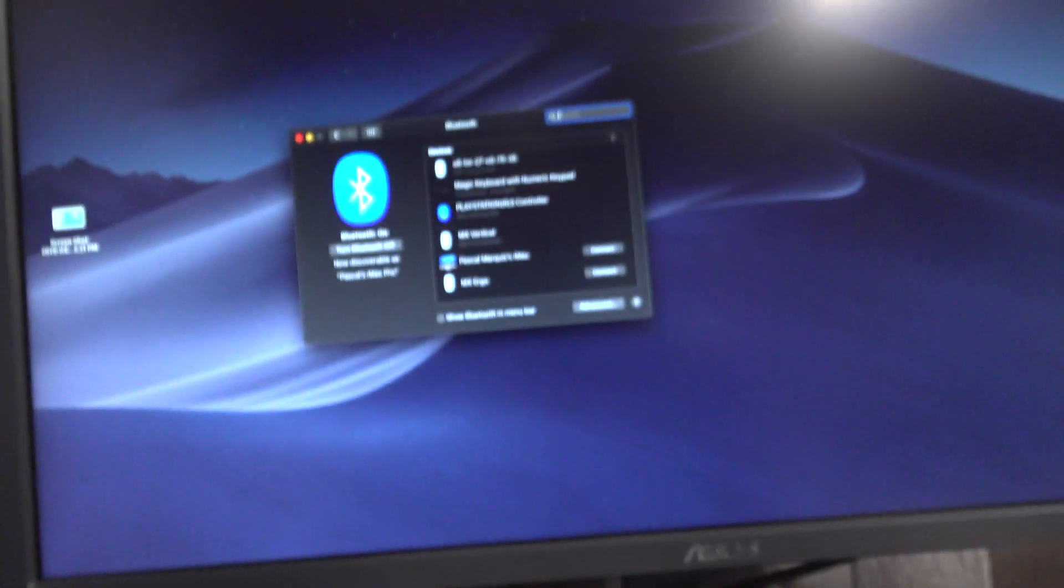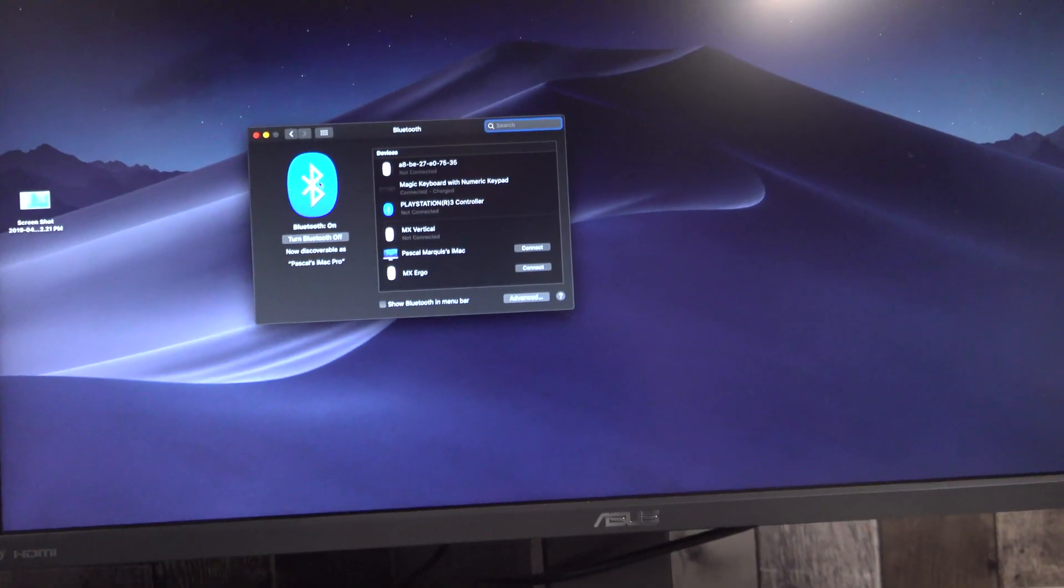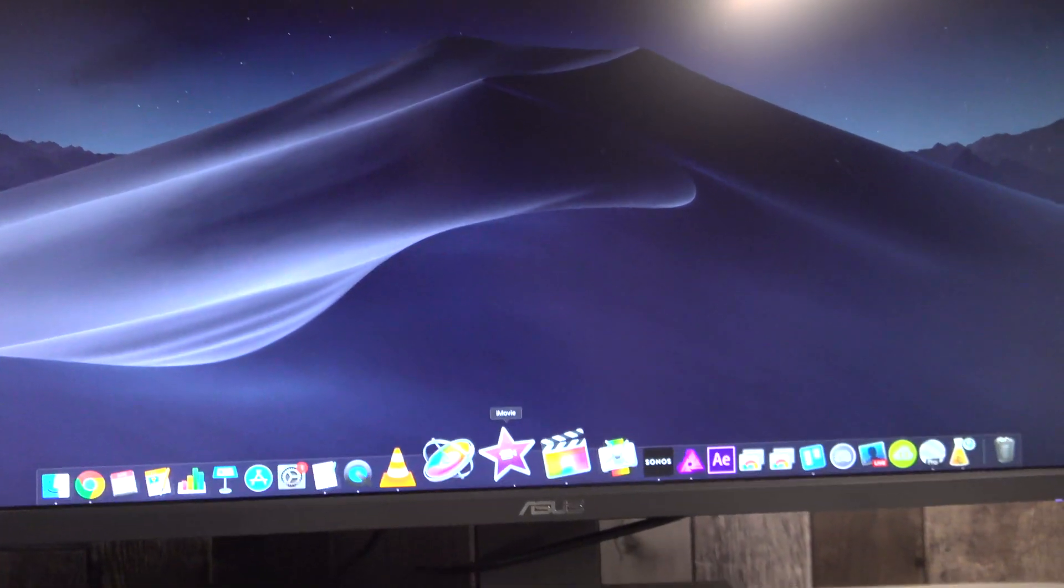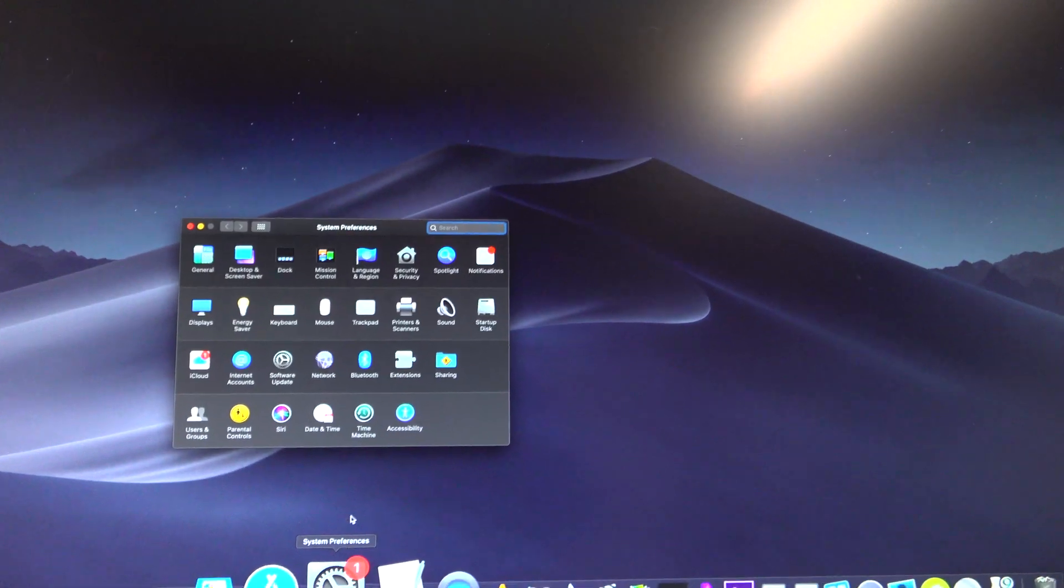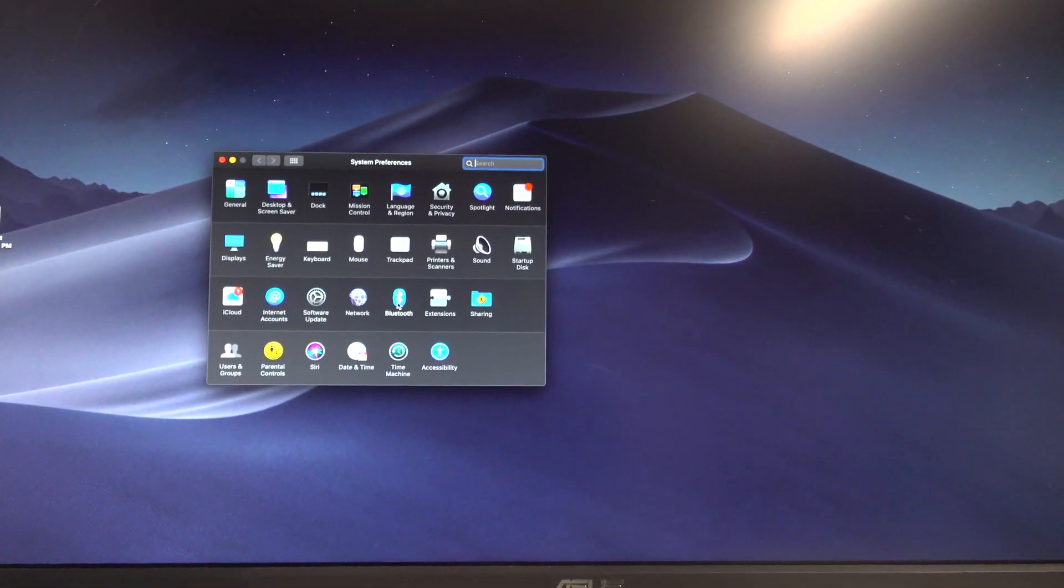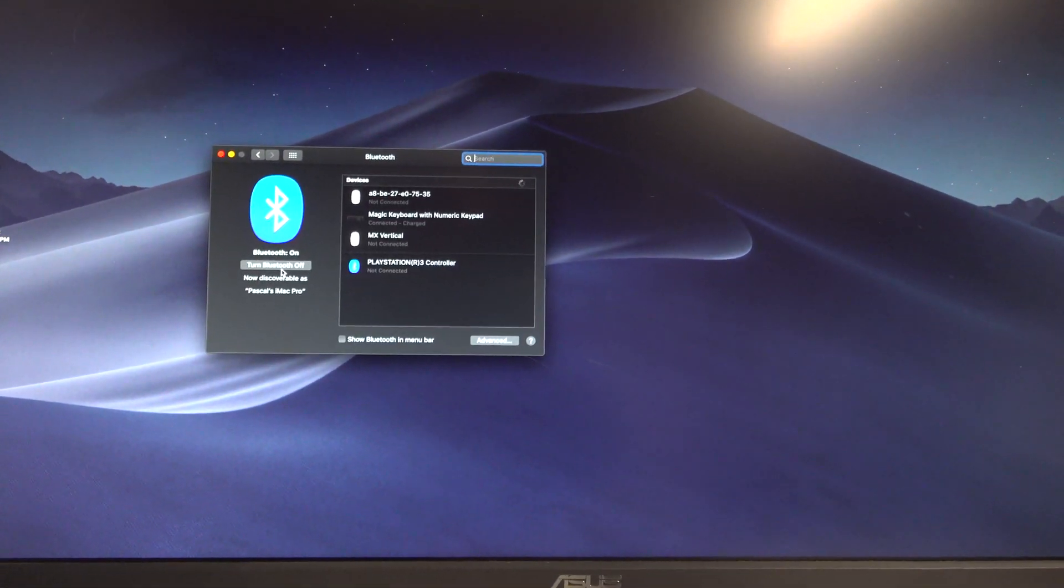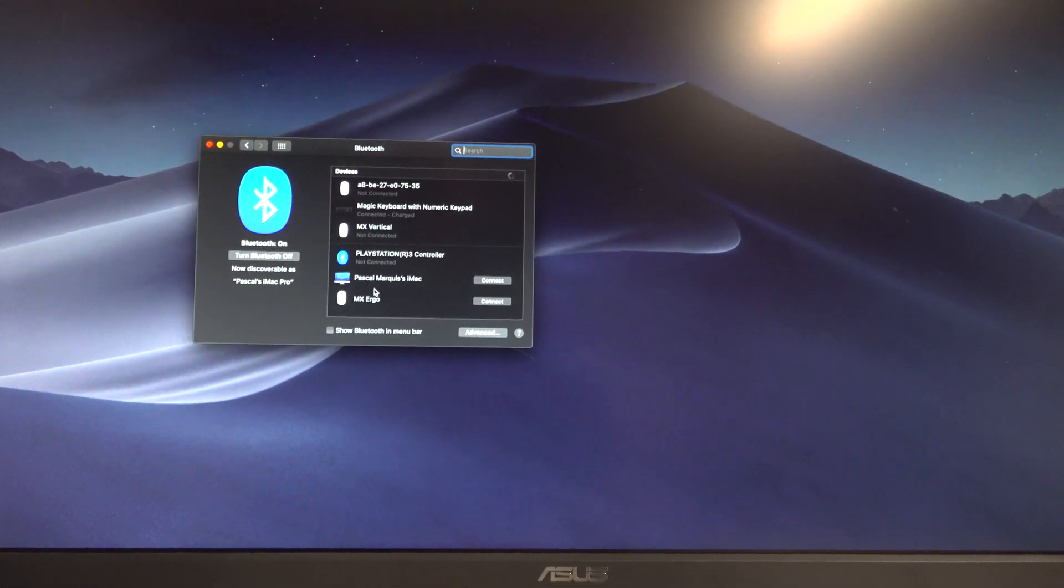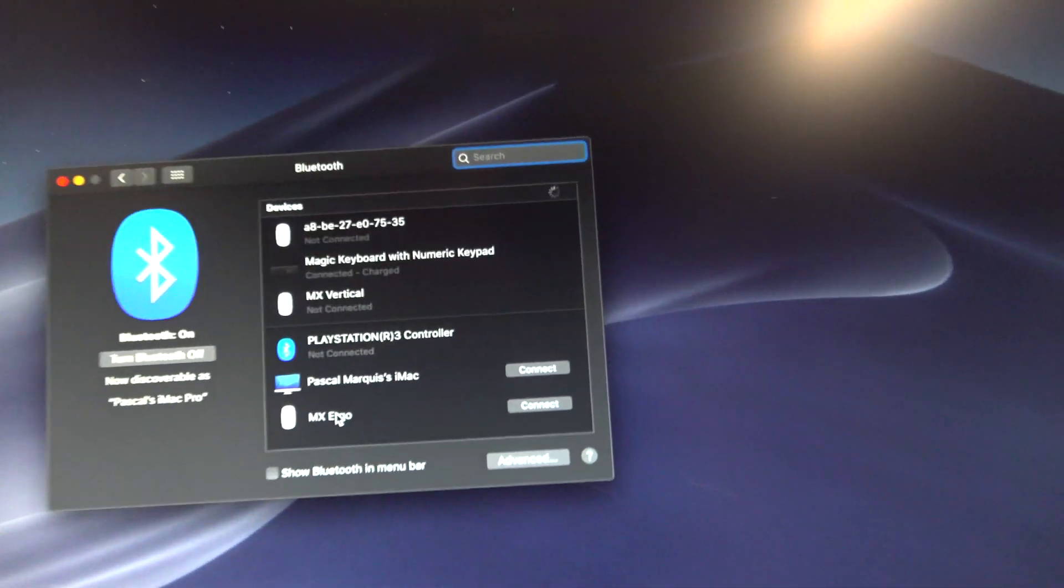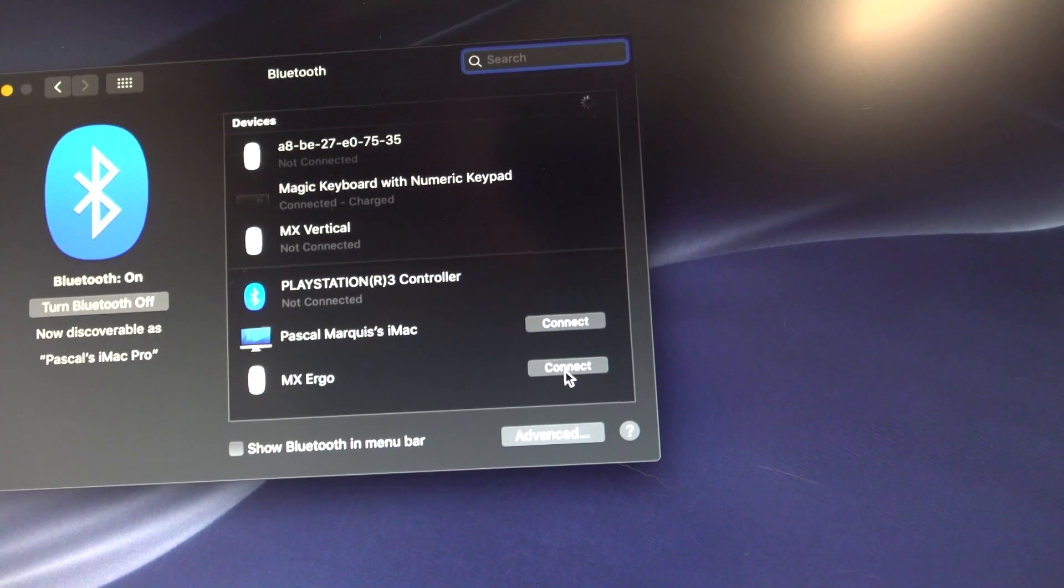If you go on the computer—well, it's a Mac—you should see on System Preferences Bluetooth. Make sure it's turned ON, and you should see the MX Ergo just right here and click Connect.